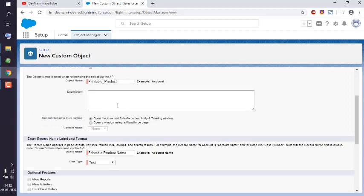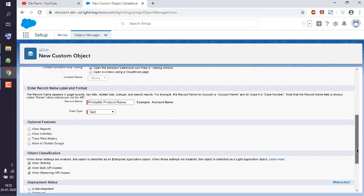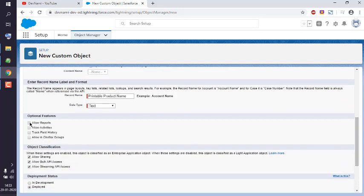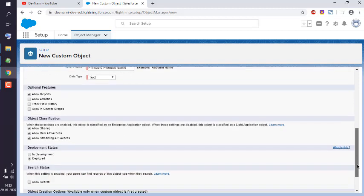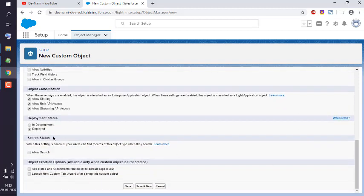You can type in a description or keep it as is. You can also set the record name label and format, which is set by default. You can allow reports, allow API access, and configure sharing and work sharing — keep these as default.